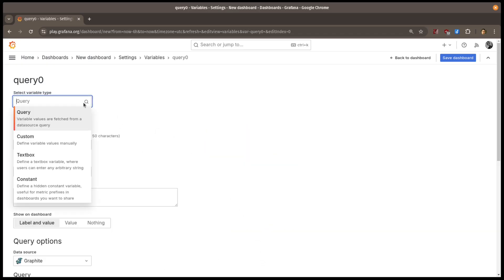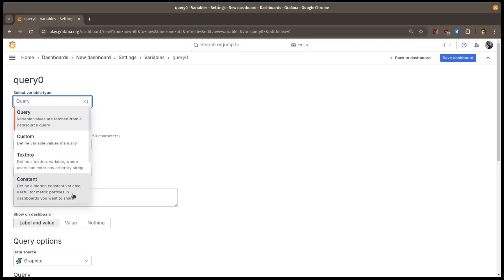Select the constant variable type, and I'll give the variable a name. This is how it will be referred to in queries.